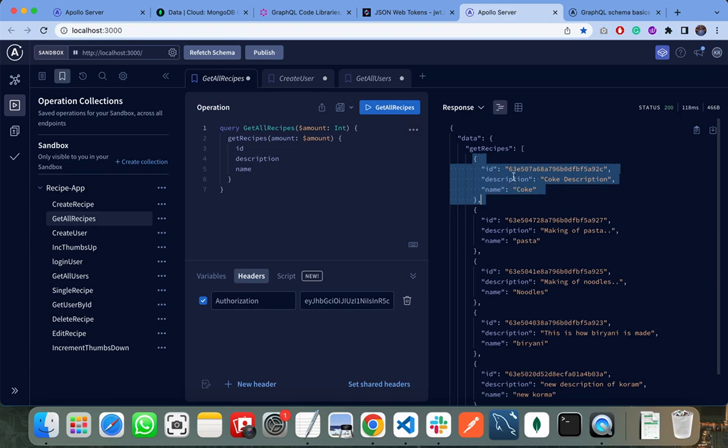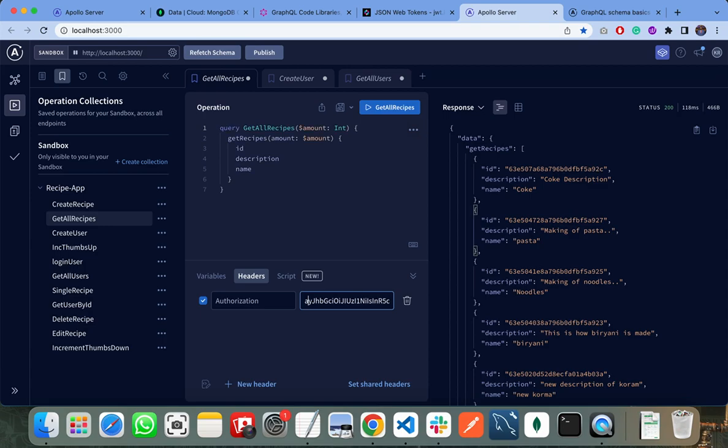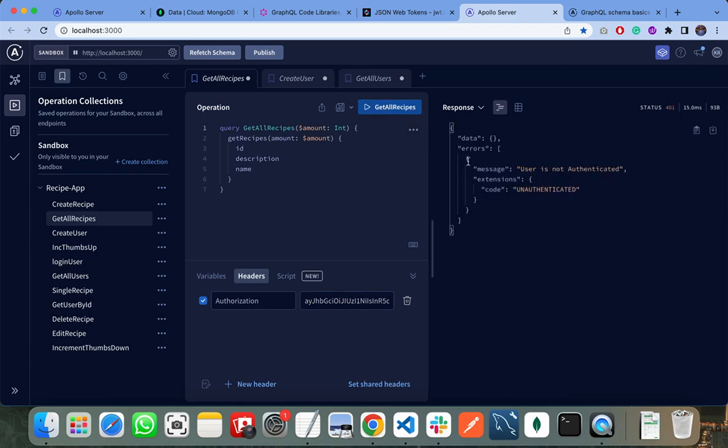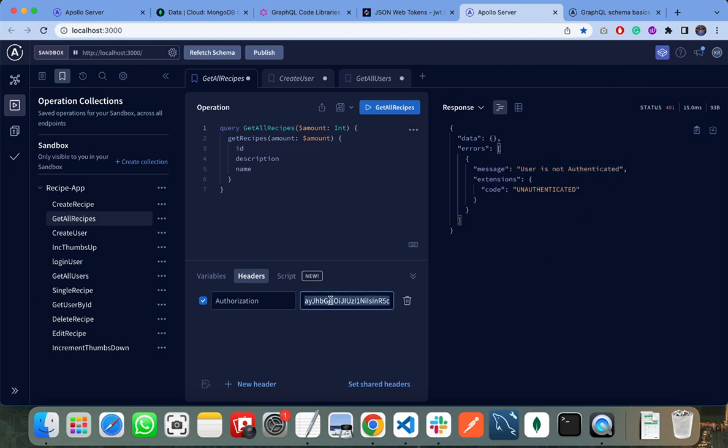But if I change my token, then it will throw an error that the user is not authenticated. I need to pass the correct token here. If I don't pass the token, then it will also not allow me to view our recipes.